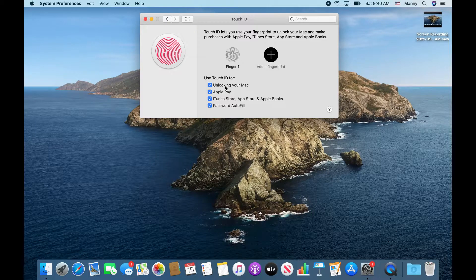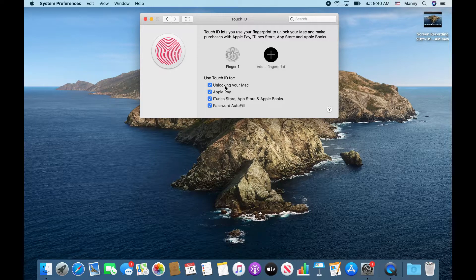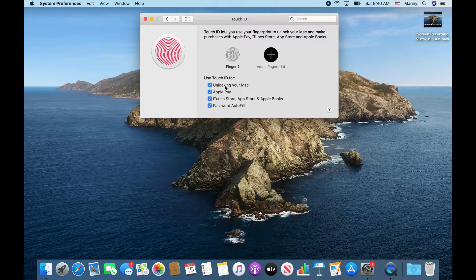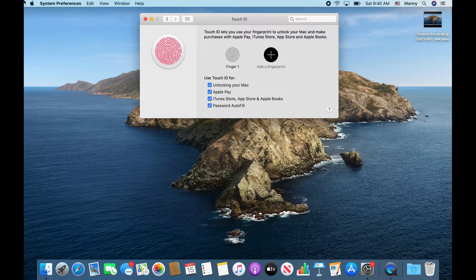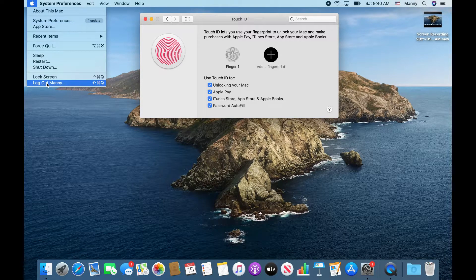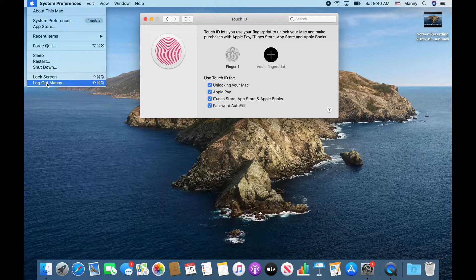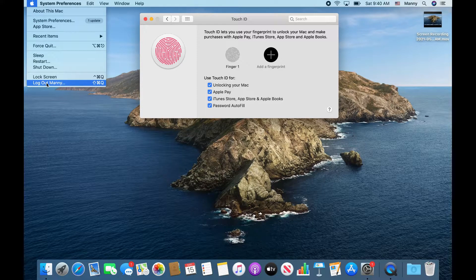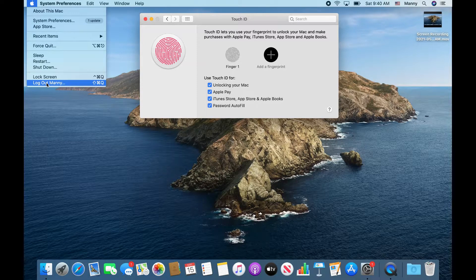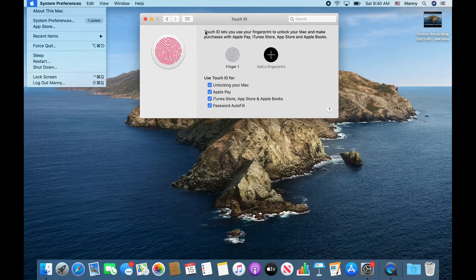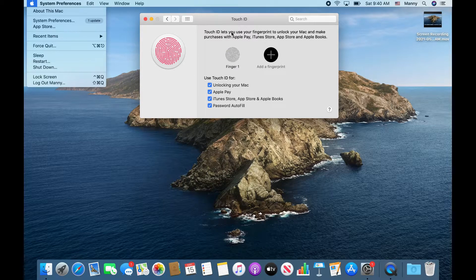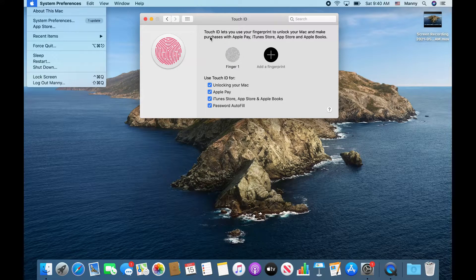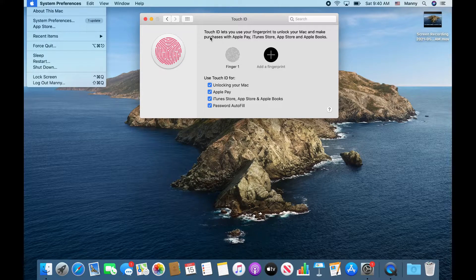That's the only way to actually log in with Touch ID. But if you log out completely from this account or if you restart your computer, when you get to the login screen it's not going to give you an option to activate Touch ID. It's actually going to tell you to enter your password to activate Touch ID.